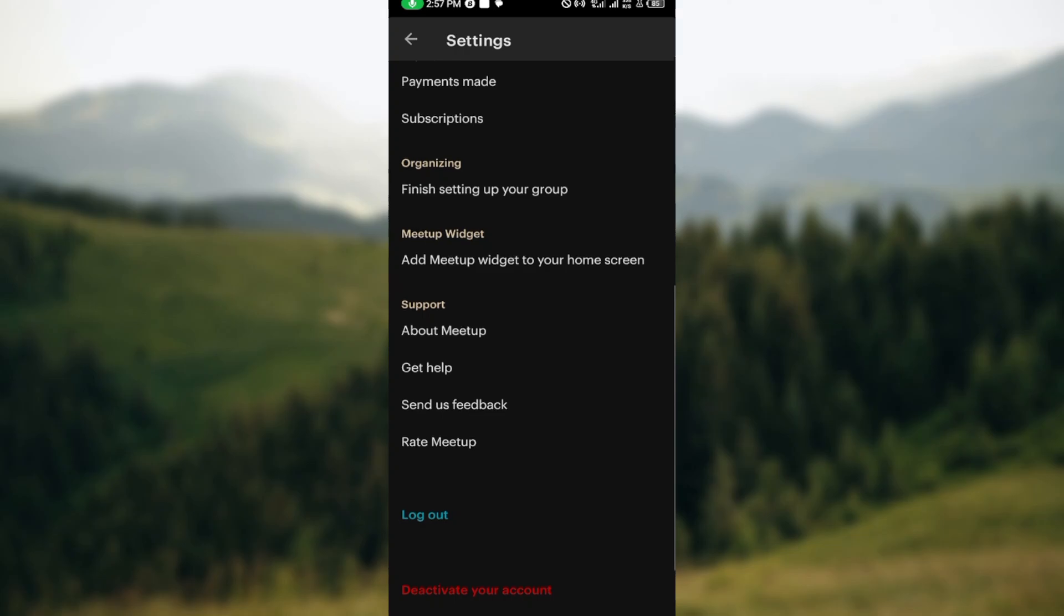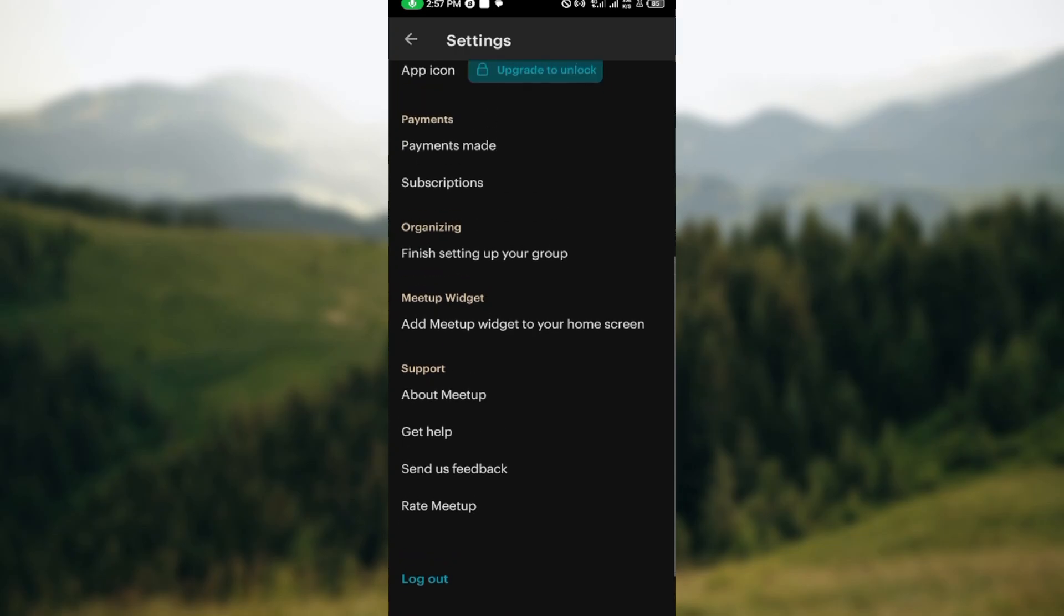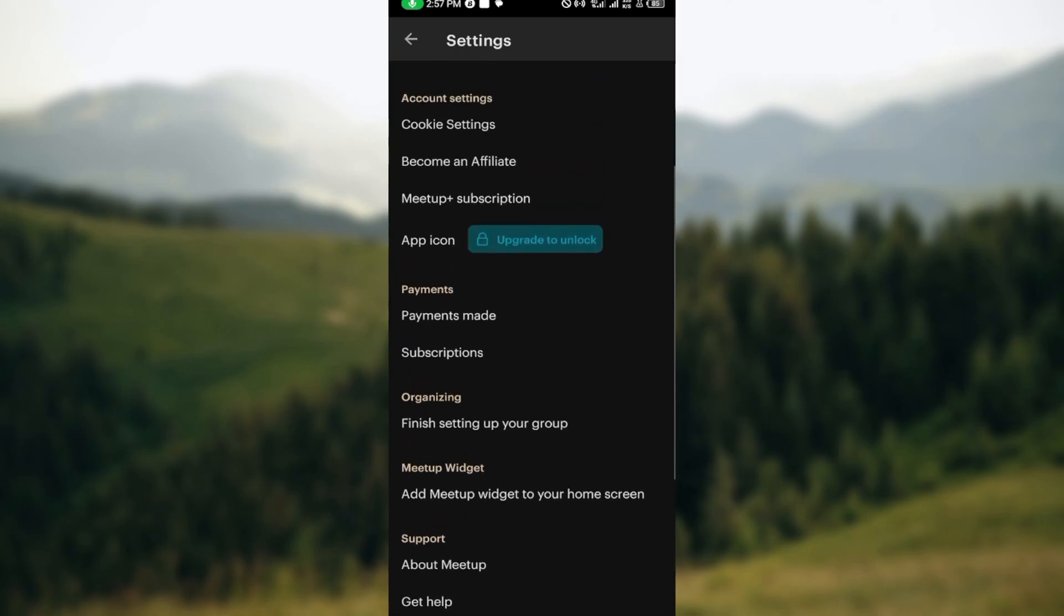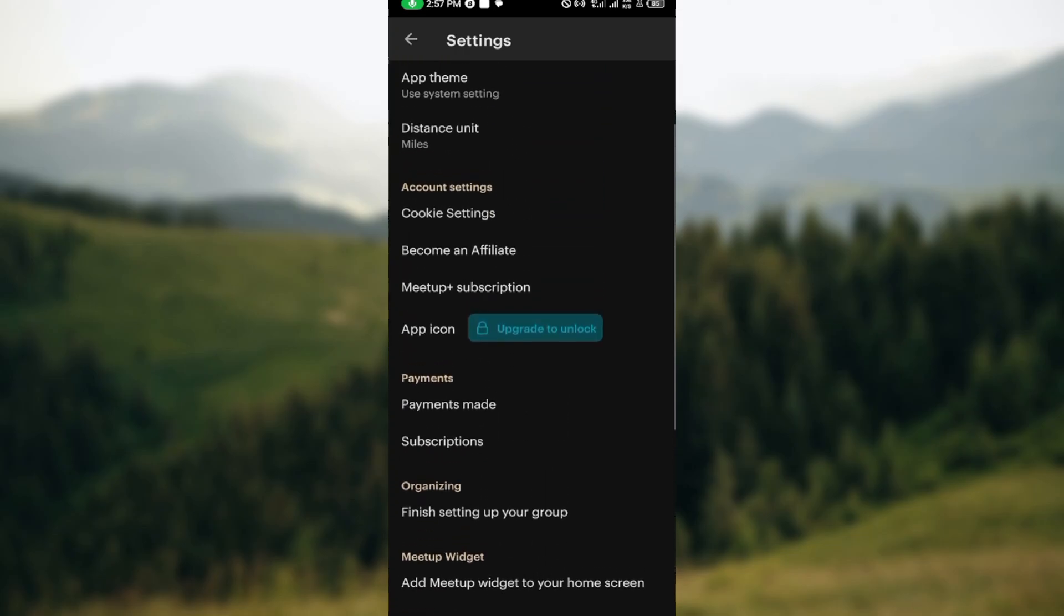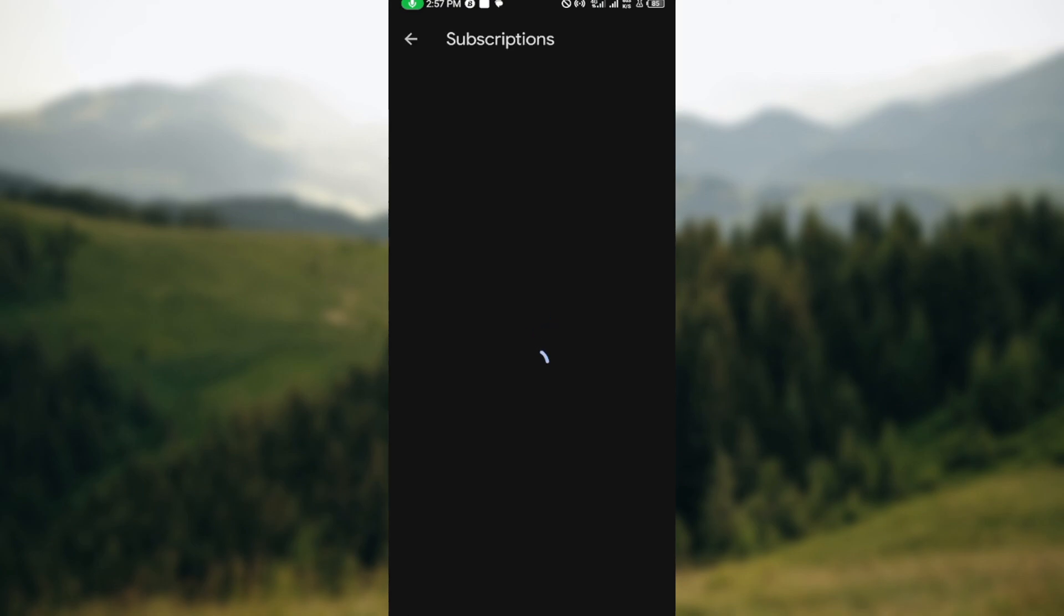Once you can see all of this, the next step is for you to click on subscriptions. Clicking on subscription will take you into your subscription page where you would see the amount you paid and the current subscription you run.